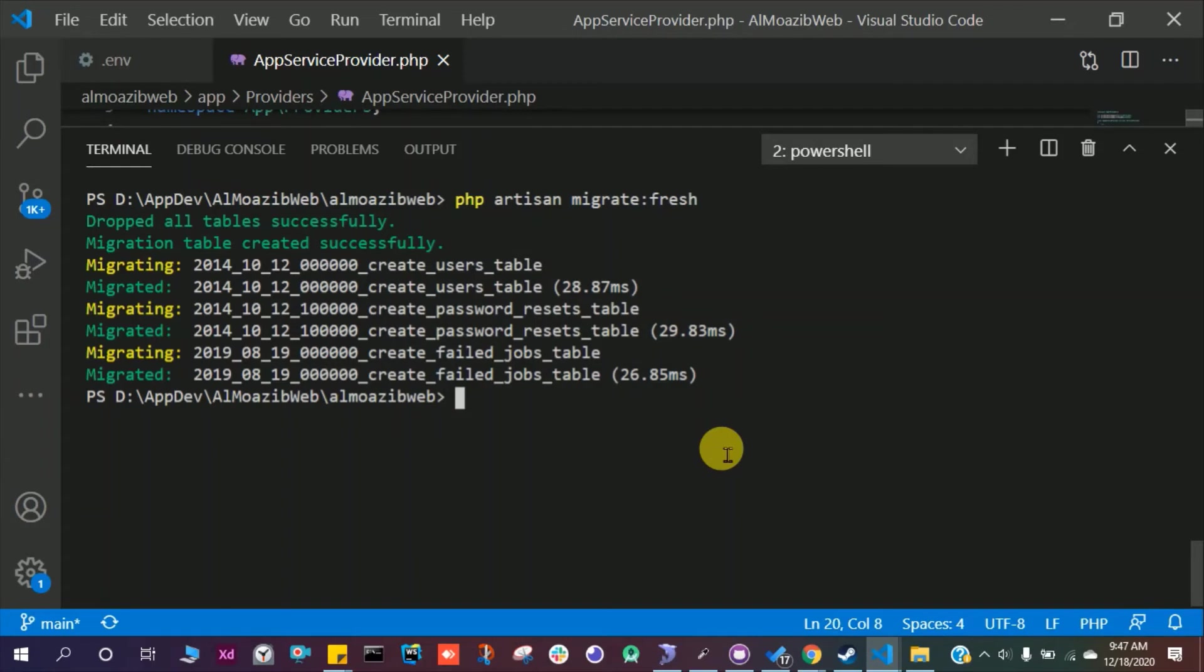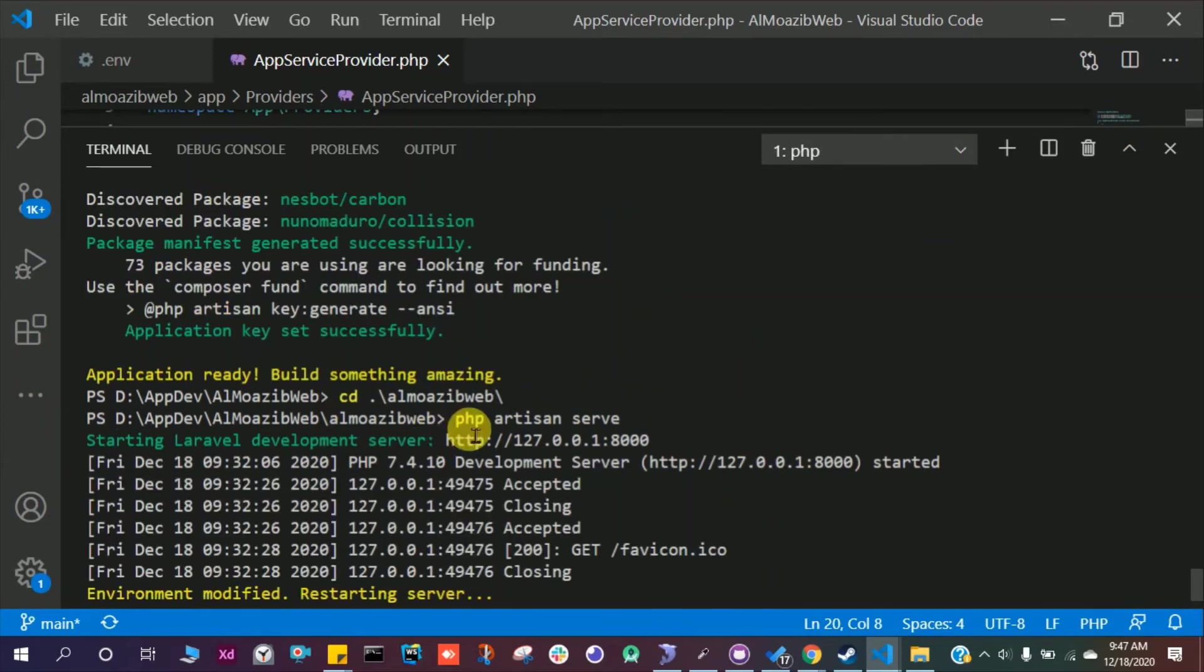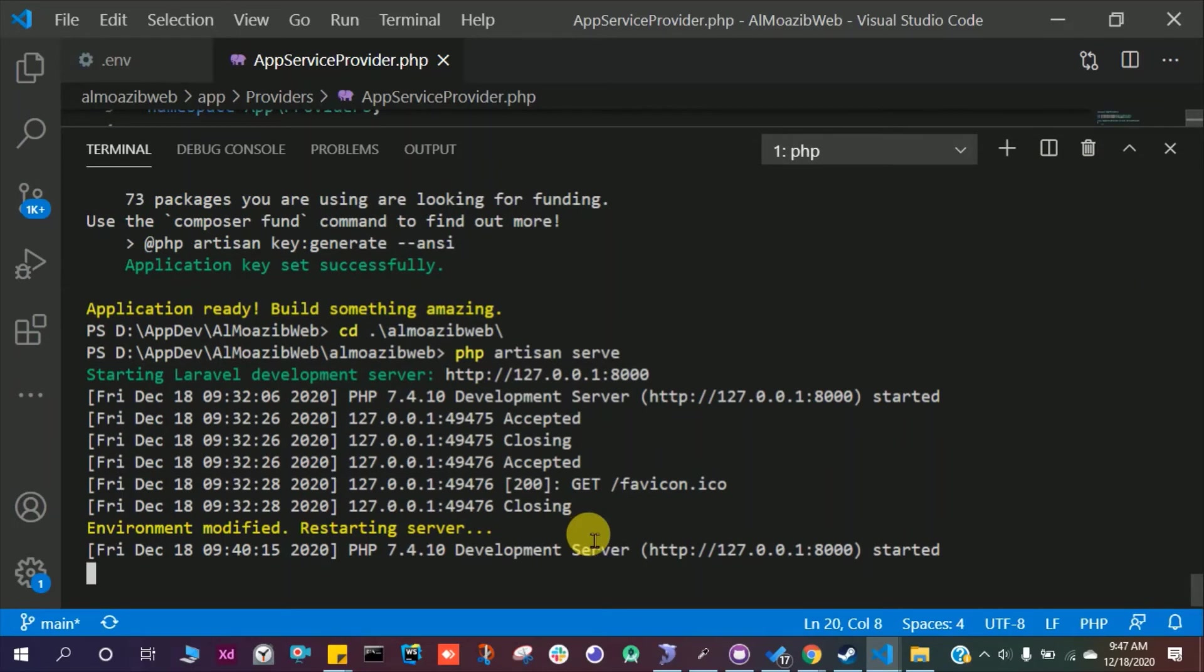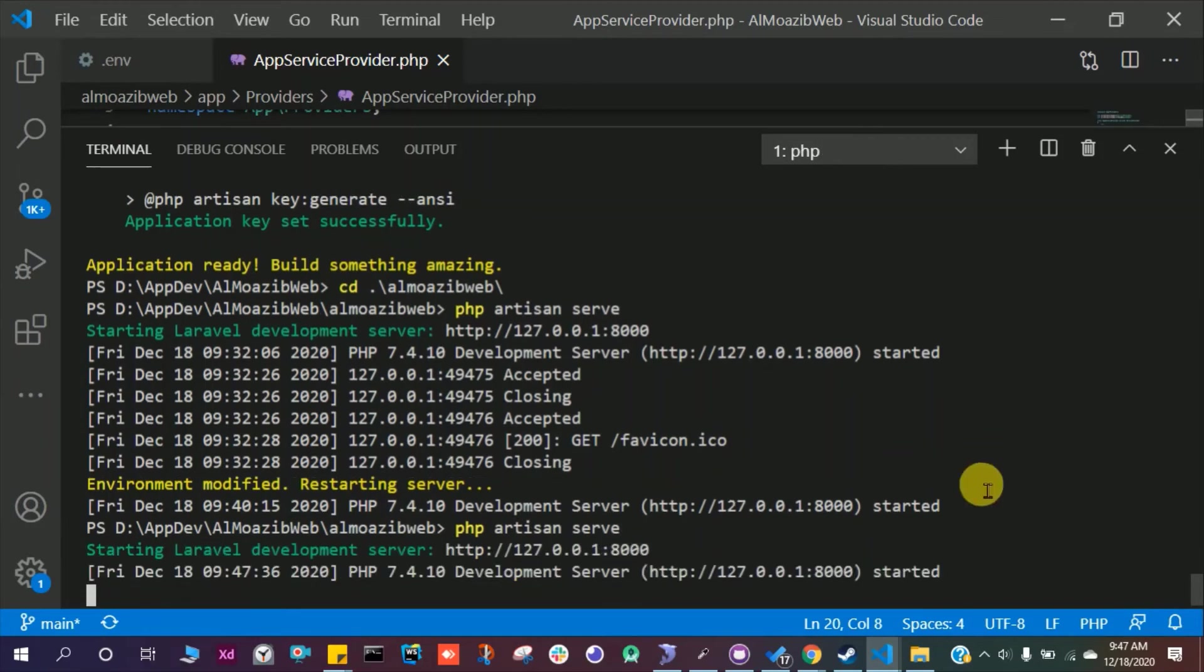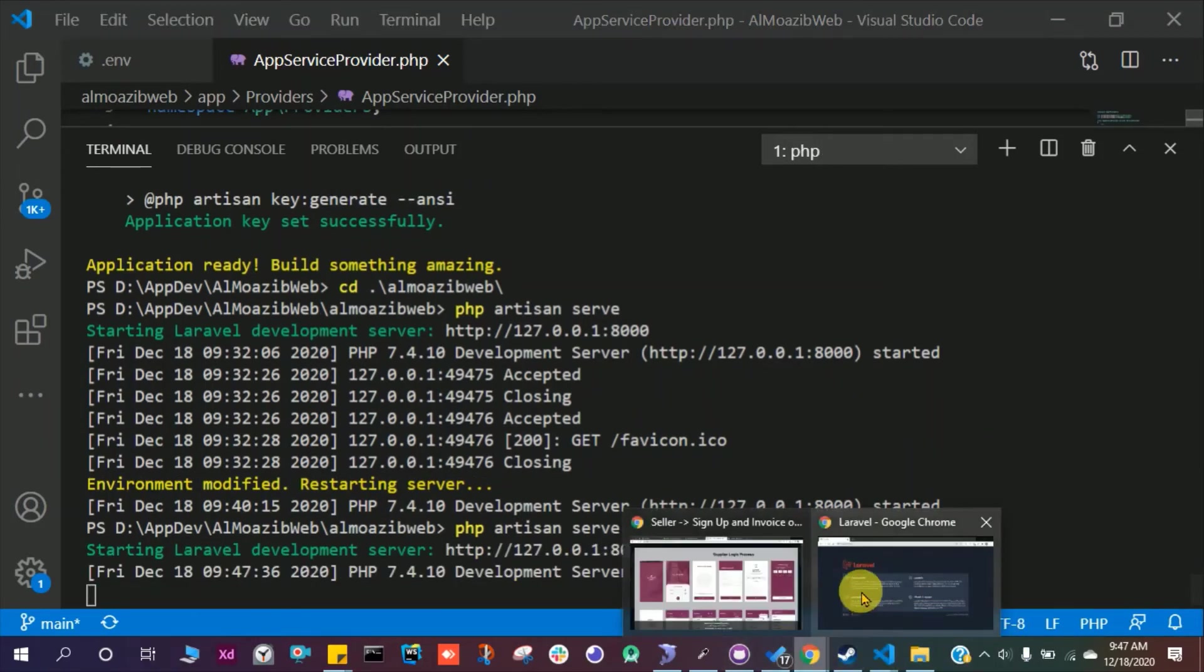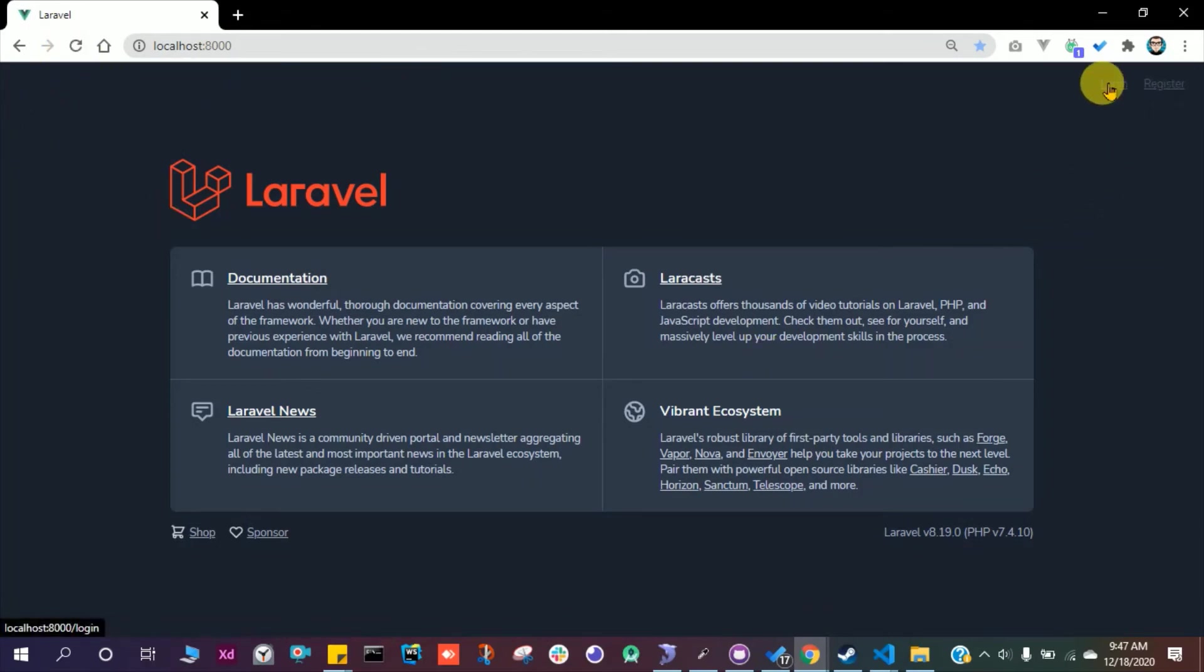What's next? Just run and let's see if it is working. PHP artisan serve. I think it is already running in a separate terminal. Let's close this. Yeah, it is already running. So for the safe side, let's restart it. PHP artisan serve. All right, so here we have this project. Refresh this and you see here we have register and login.